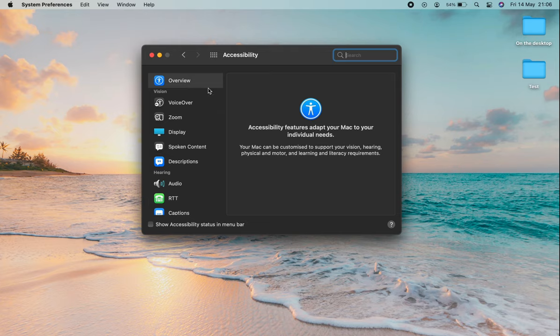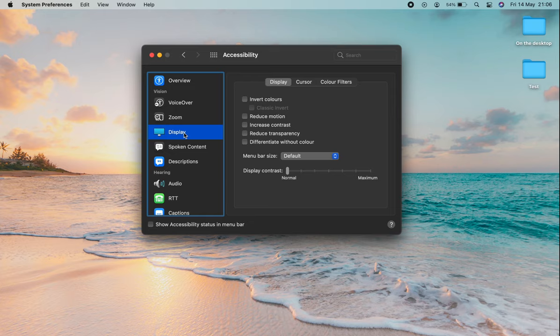Within Accessibility, have a look down the list and locate Display. And within Display, we have Cursor as a second tab here.